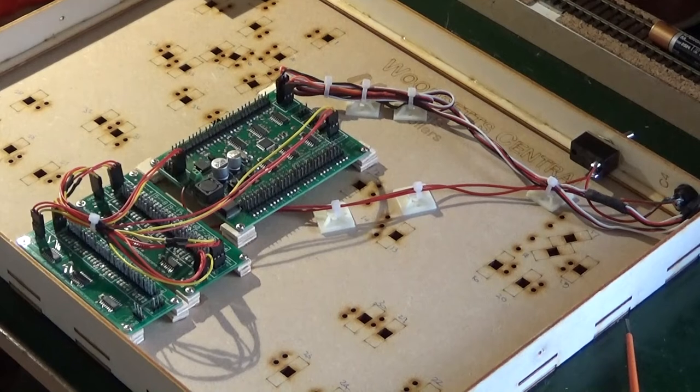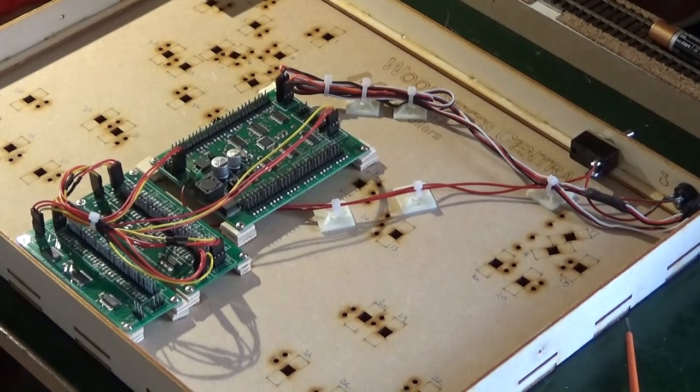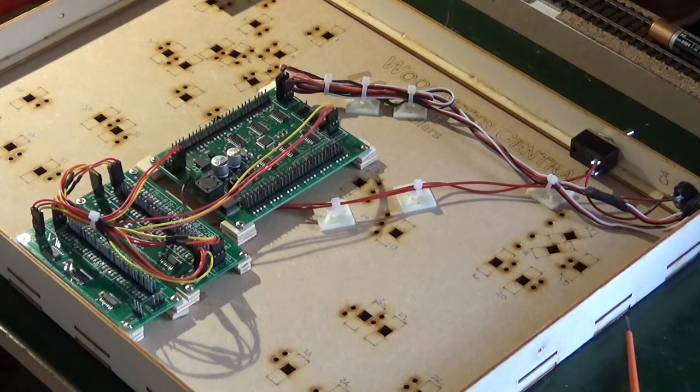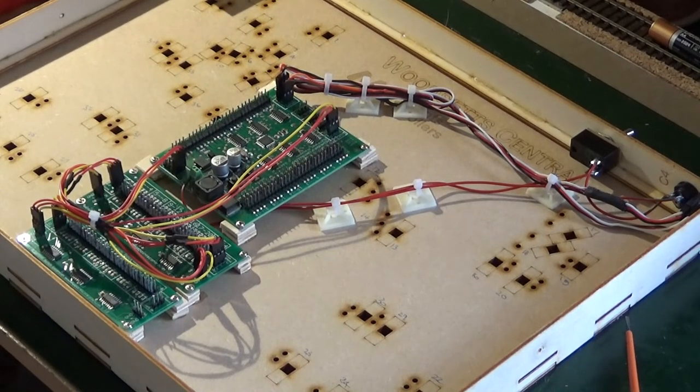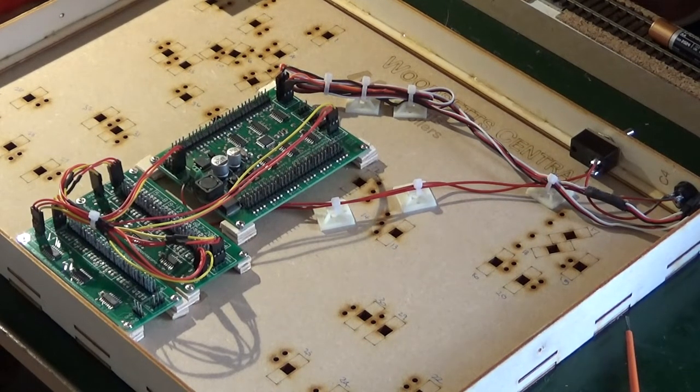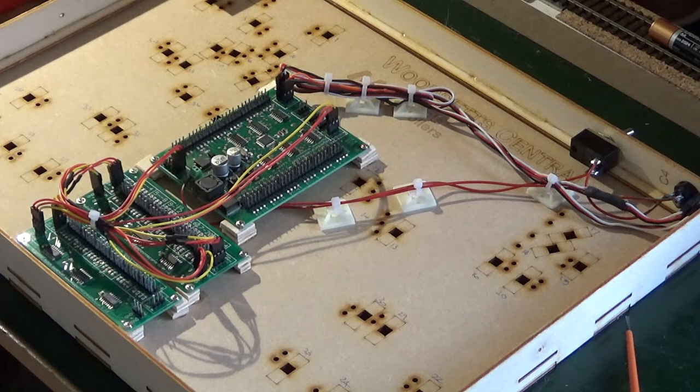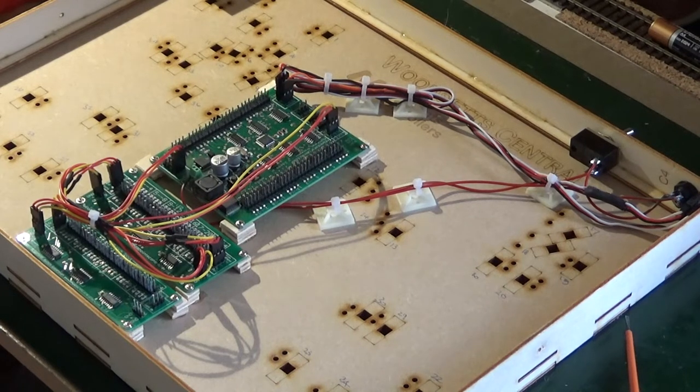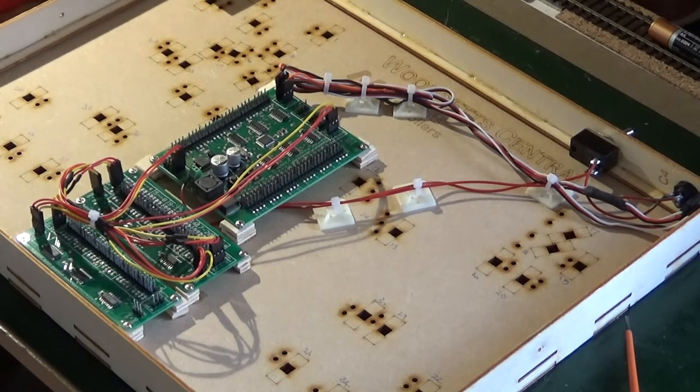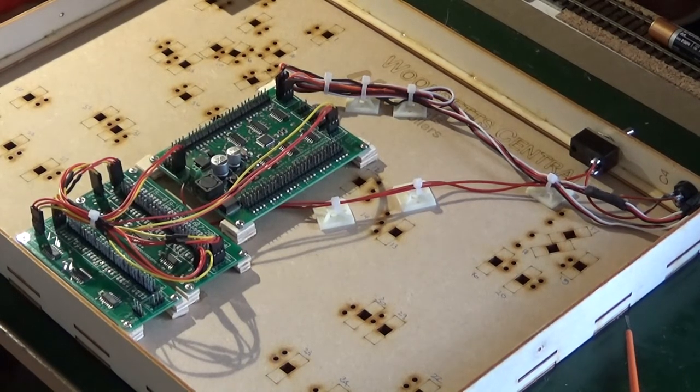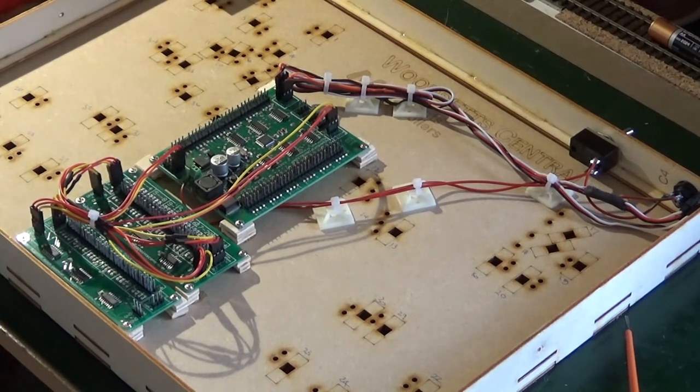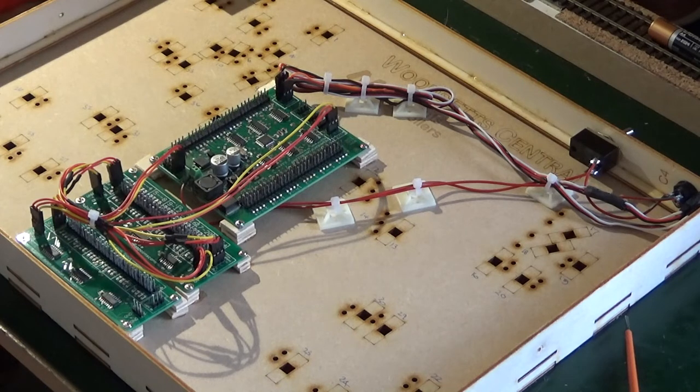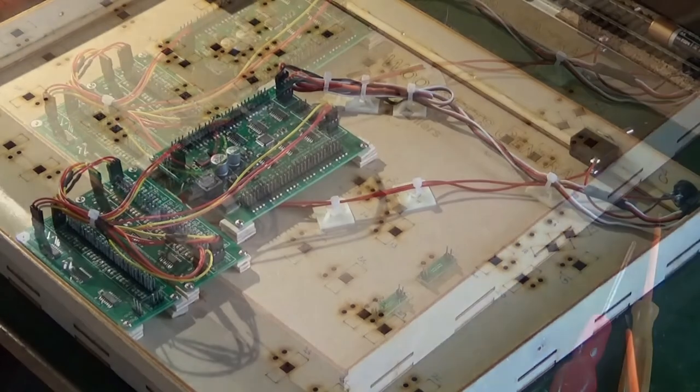I've now wired up the power leads and the network leads to the controller and the expansion boards and tidied them up with some cable ties. Our next job is to start inserting the small switches.